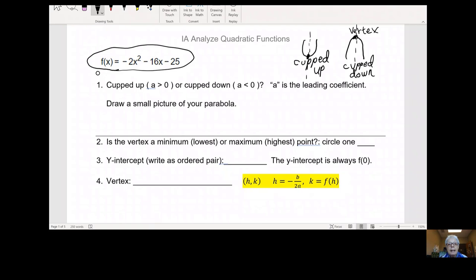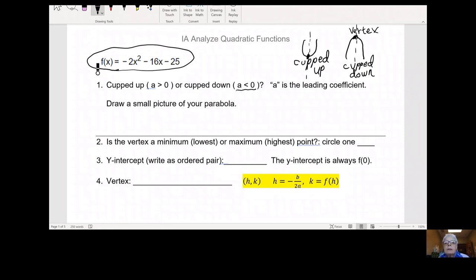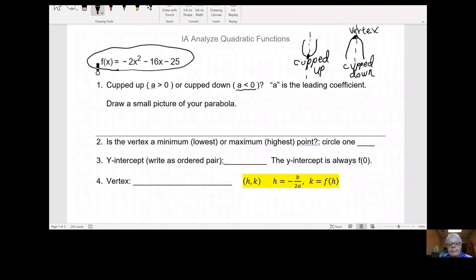All of that will come into play as we analyze our quadratic functions. Notice that the a term is negative 2. Negative 2 is less than 0. That's the situation we have right here. When a is negative, less than 0, your parabola is going to be cupped down like this.